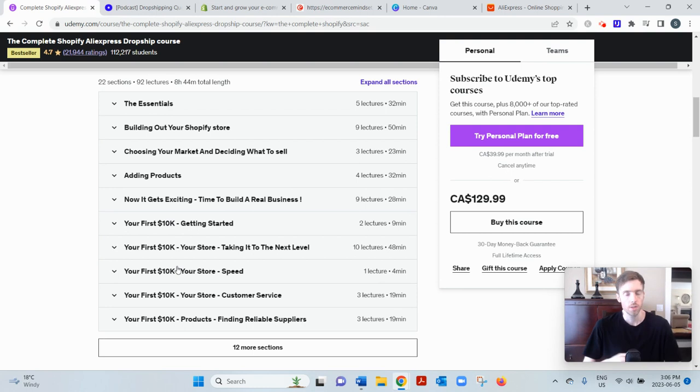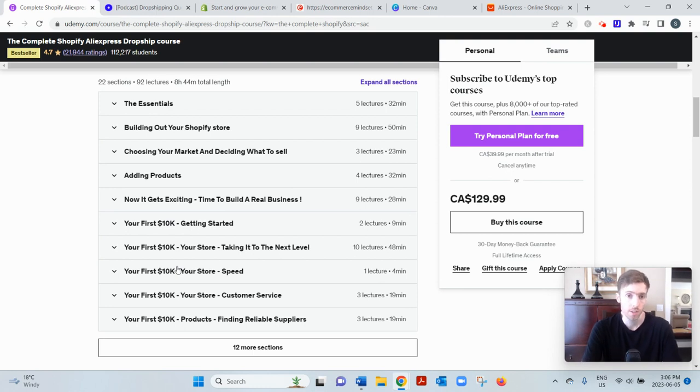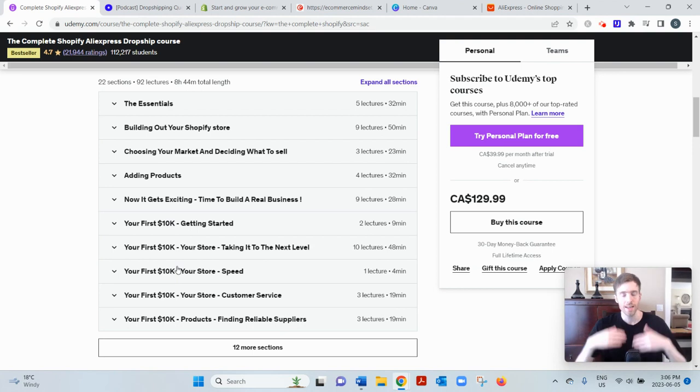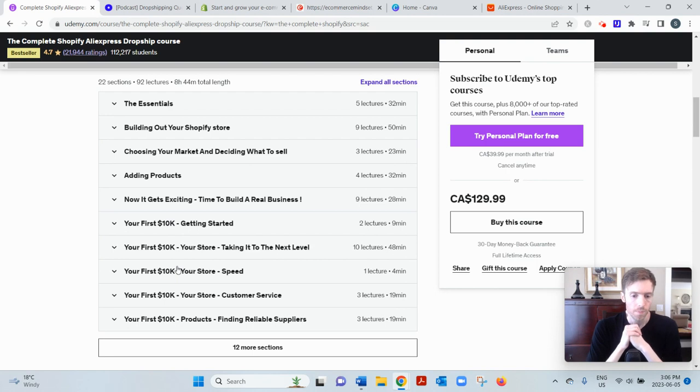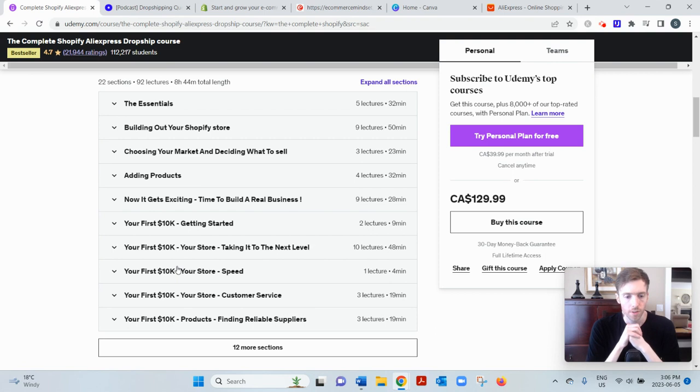He says you can start with as little as $3 to $5 a day. I think you're going to need a lot more than that, otherwise you're not going to get any impressions and no one's going to see your stuff. And that's kind of my review in a nutshell.